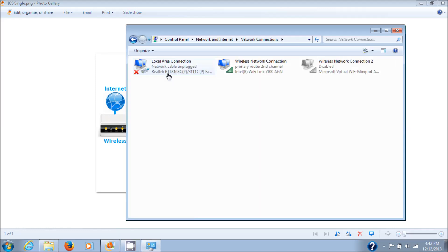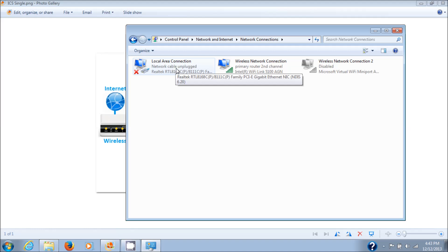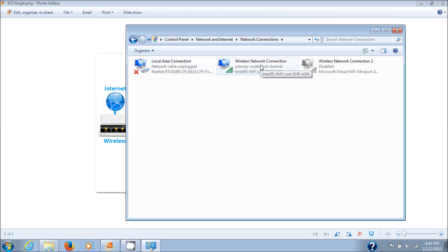There you'll see that I have a wireless network card and a local area connection, which means that I have both a network NIC and a wireless network card built into this laptop.